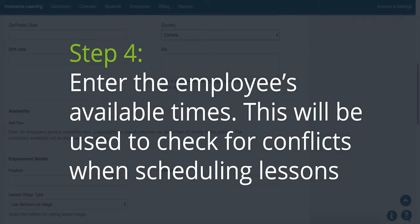Step 4: enter the employee's available times. This will be used to check for conflicts when you're scheduling lessons.